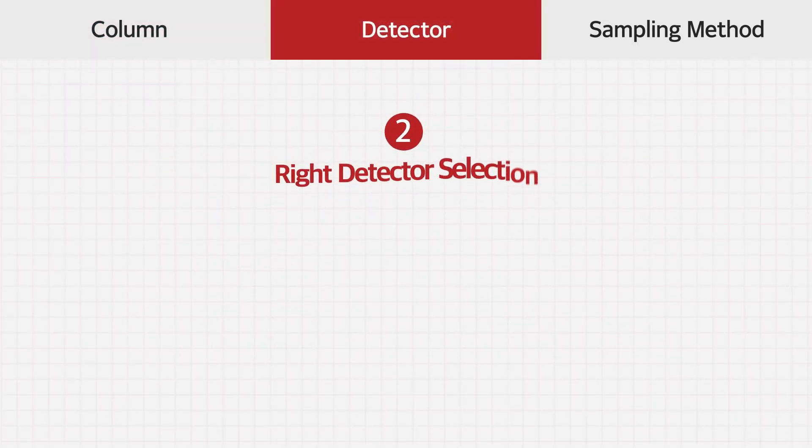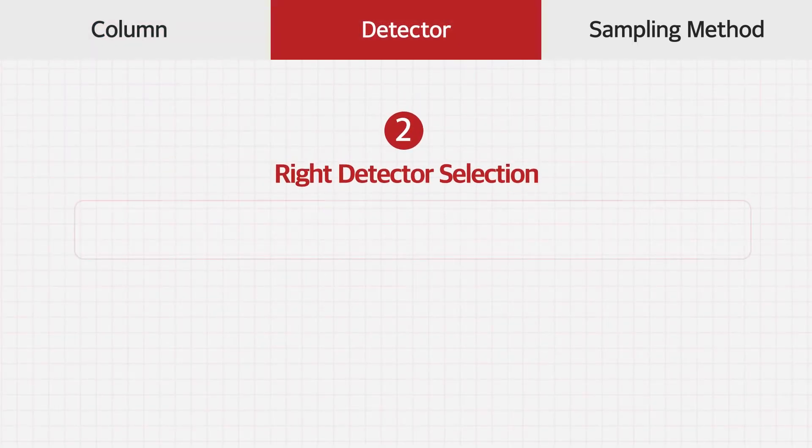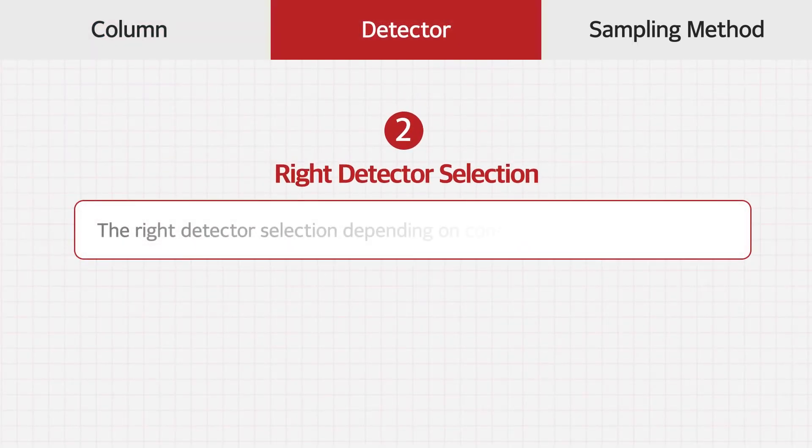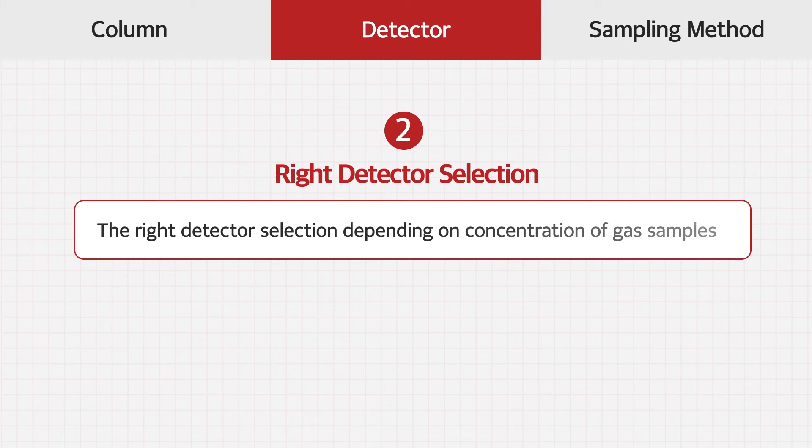The second thing is the right detector selection. The right detector selection, depending on concentration of gas samples, is required.